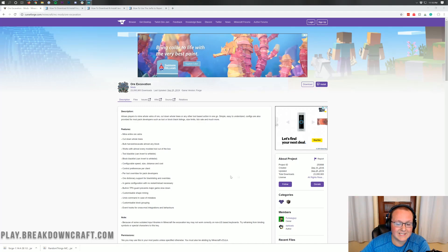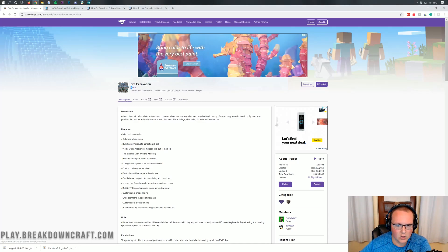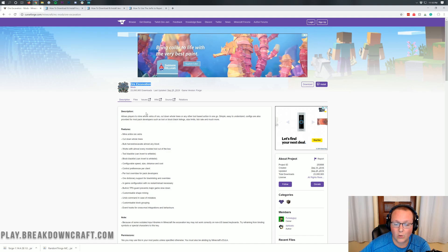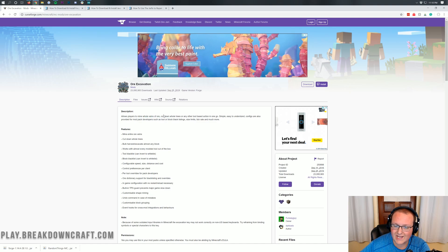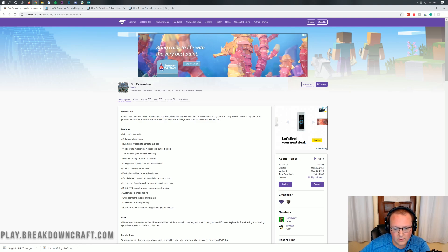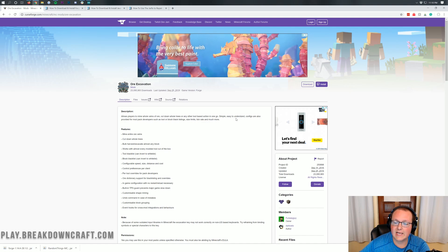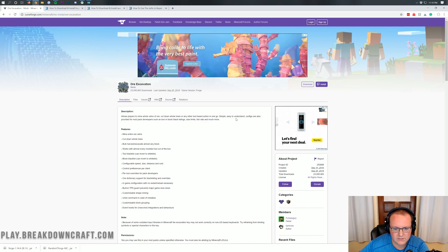Hello everyone and welcome back to the breakdown. Today I want to be teaching you how to download and install ore excavation in Minecraft 1.14.4. What this mod does is allow you to do things like mine whole veins of ore, cut down entire trees, or any other tool-based action actually. It was very interesting. Simply and easily you can configure it and do all sorts of awesome stuff.